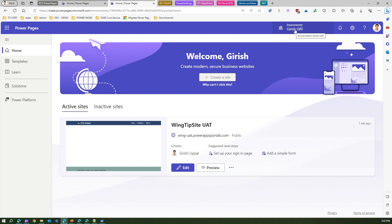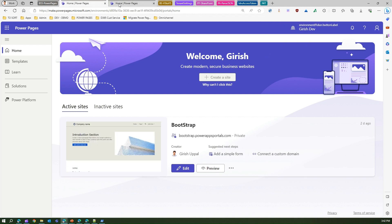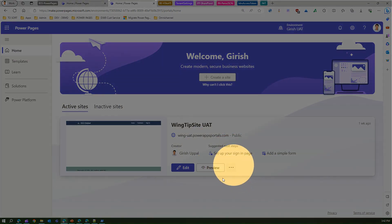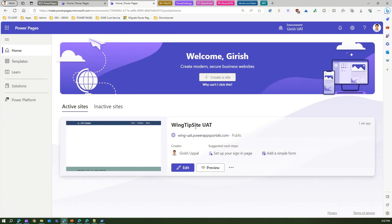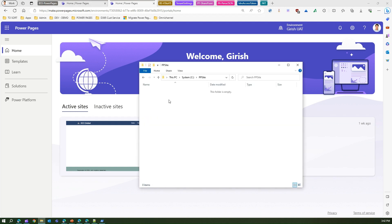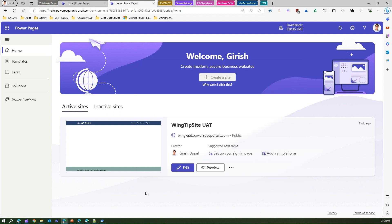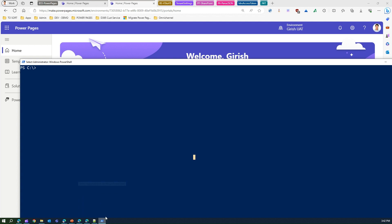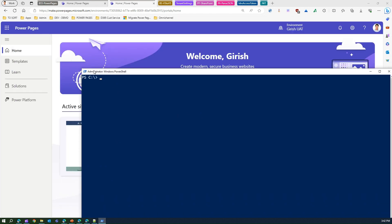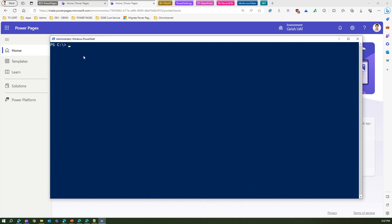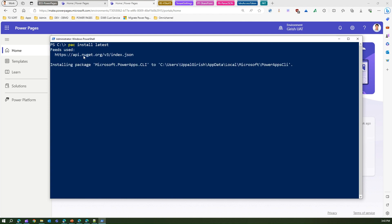I'm going to do a reverse migration — migrating a site from UAT to dev. Ideally you shouldn't do that, but this is my arrangement. I'll convert the site into v5 first before migrating. I've created a folder called 'cpp-site' where I'll download the v3 version. The first step is to open PowerShell, make sure you have PAC CLI installed, and run the command 'pac install latest'.